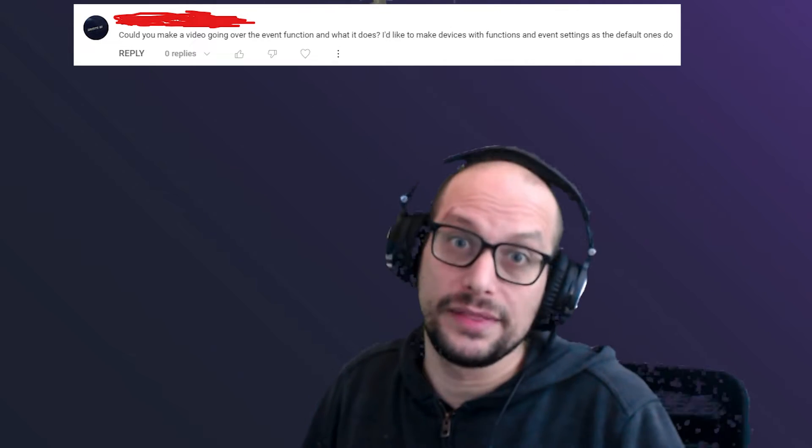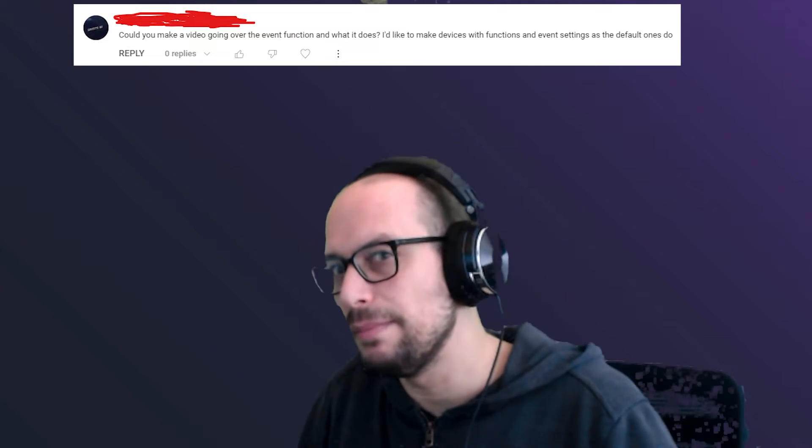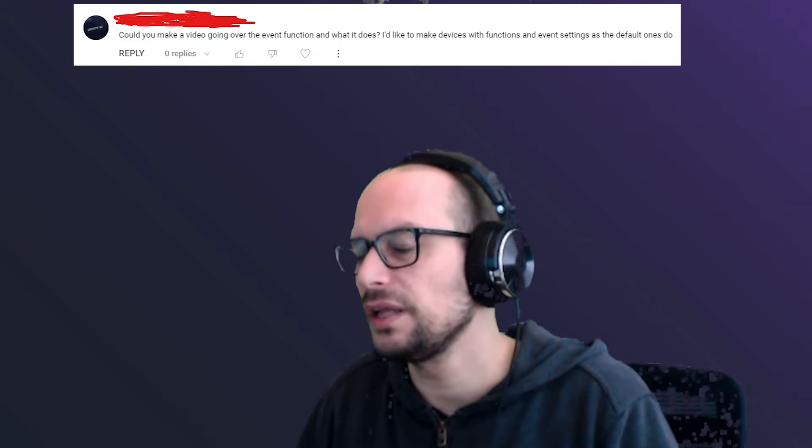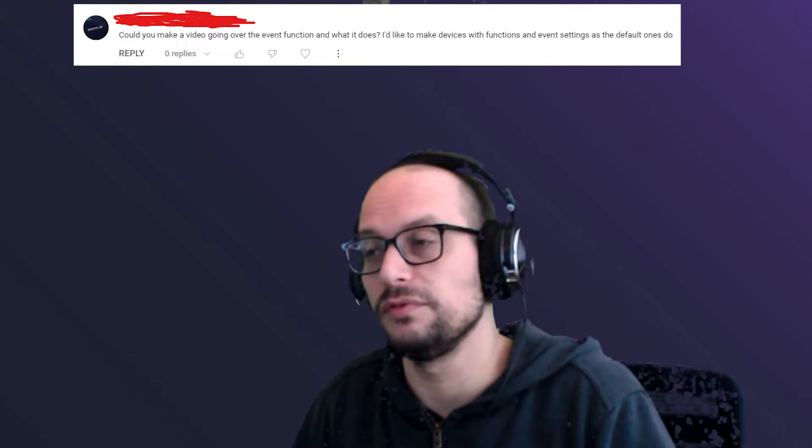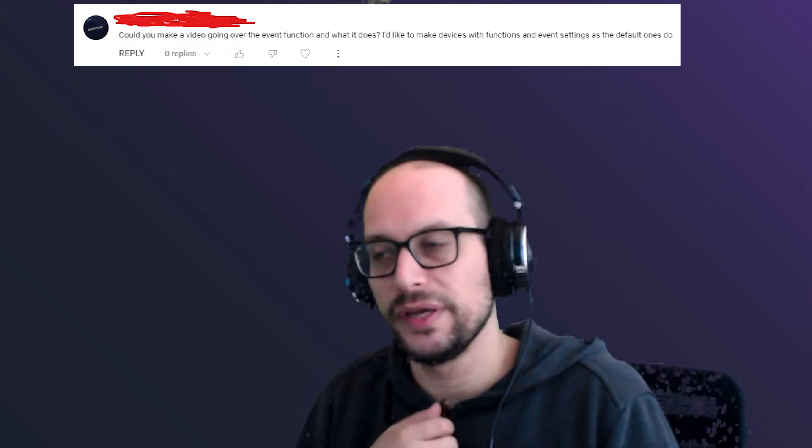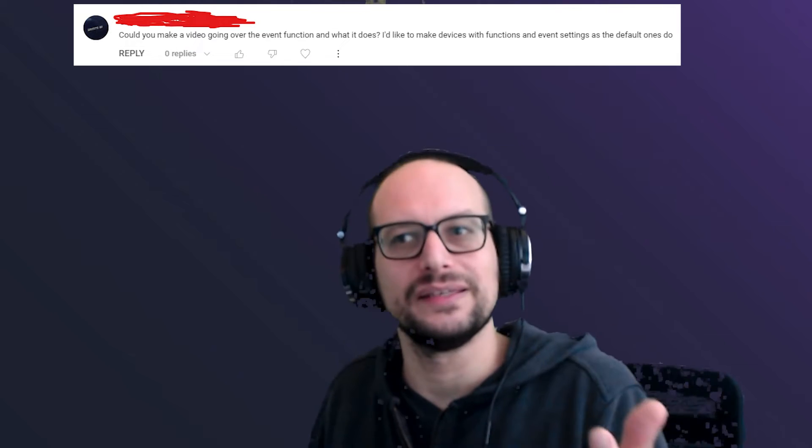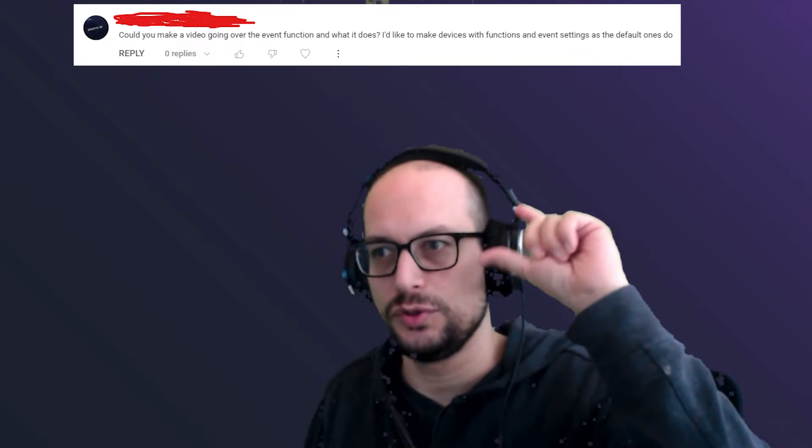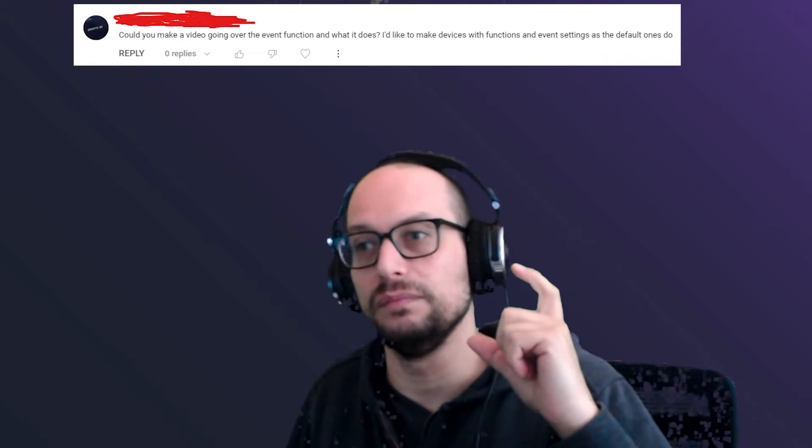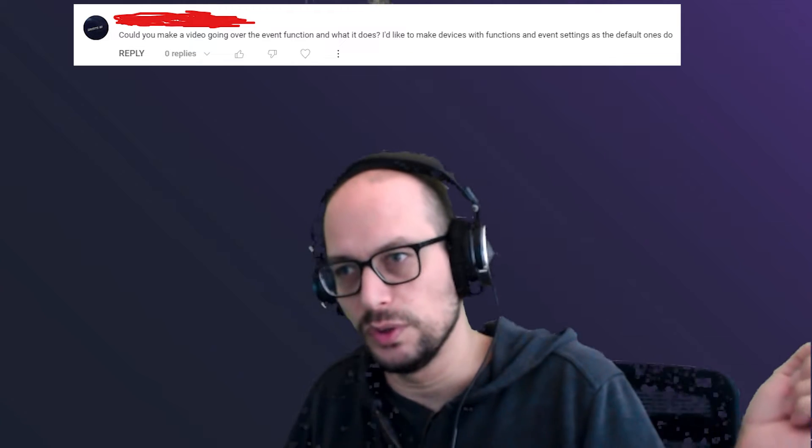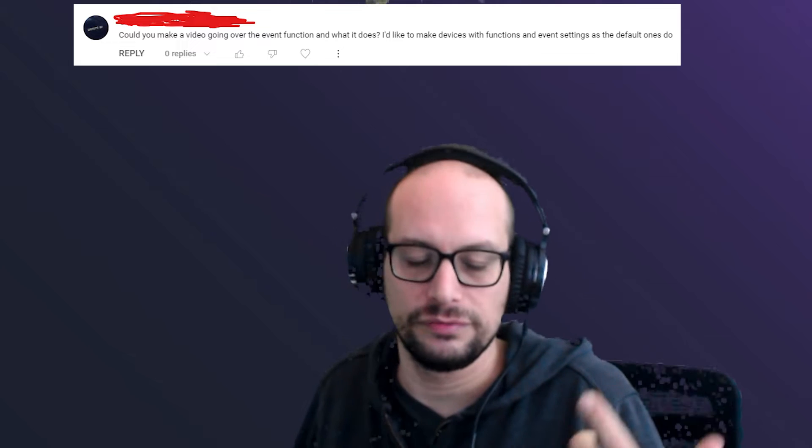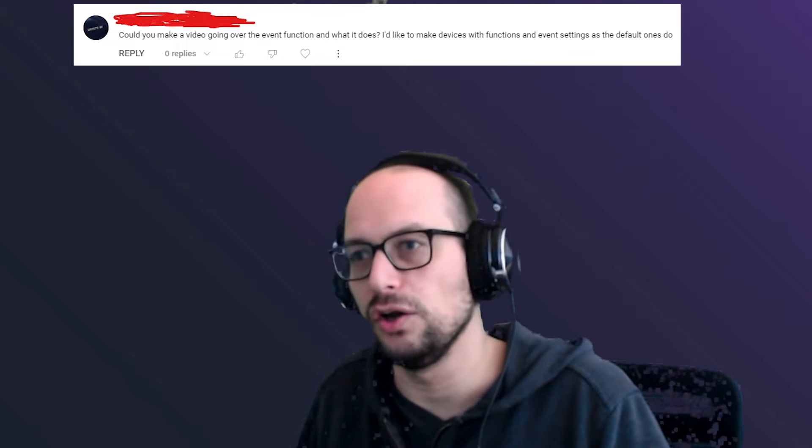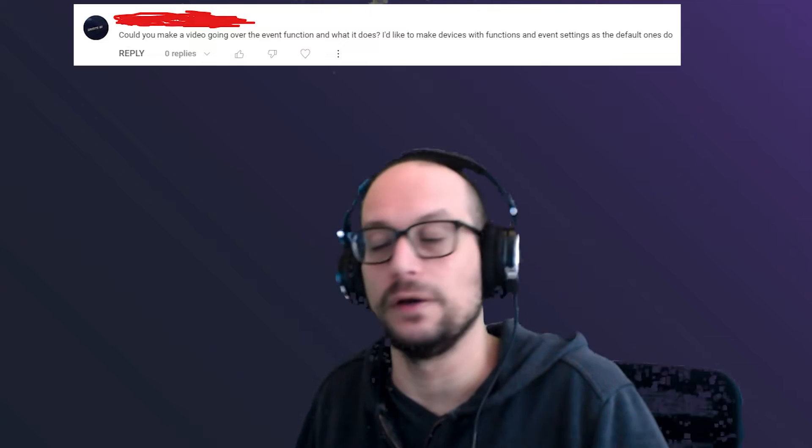This morning I thought you couldn't make custom events in UEFN and you could only mimic them. You can always mimic something like events with functions, but you actually can create custom events. Here's how. The way I'm going to demo it is with a light that turns on and turns off.